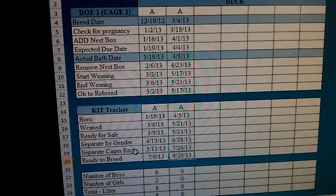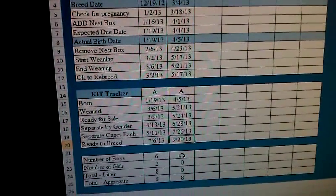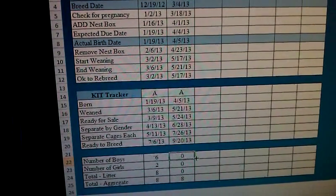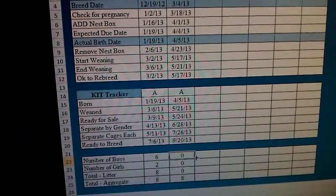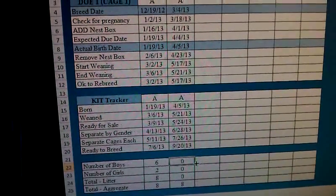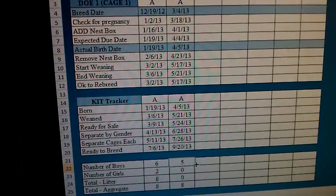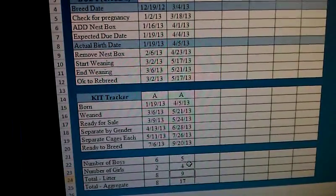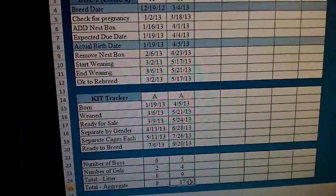Separate cages — that's also about when they reach fryer size, so it works as a good date to slaughter as well. Down on the bottom portion I've added this to keep track of the kits so I can determine when my does are no longer being as productive. I can also look at the data over time and determine which buck is actually producing more babies. Let's say there's five boys and four girls this time — it adds them up, tells me there's nine in the litter, and my aggregate total for this doe is 17.